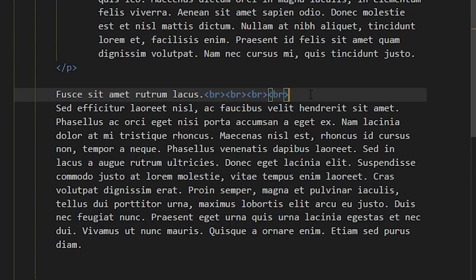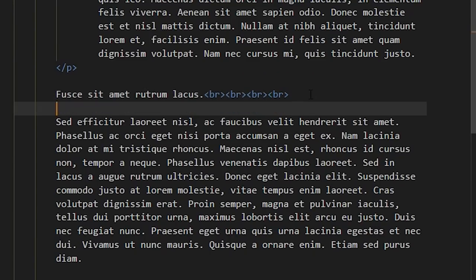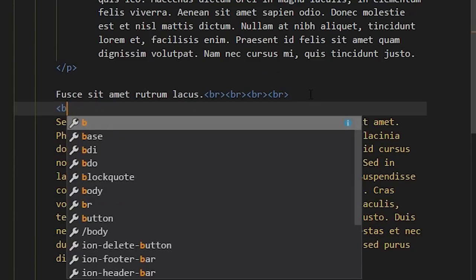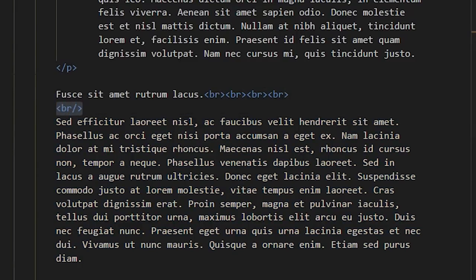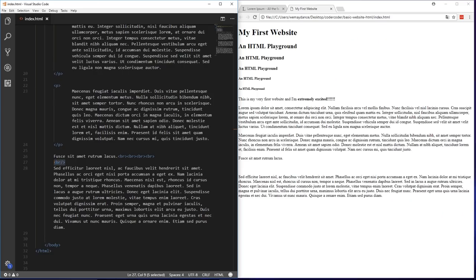You might sometimes see the line break written as BR with a closing slash. This was a requirement for XHTML, but in HTML5 we don't need the slash. The browser will still read the tag correctly, but I recommend writing these void elements without that slash.